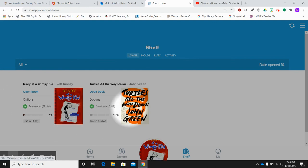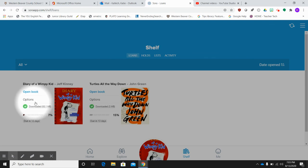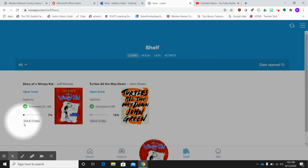However, if you don't finish a book or you forget to return your book, Sora automatically returns it for you after that 14 day or that time period noted down here.